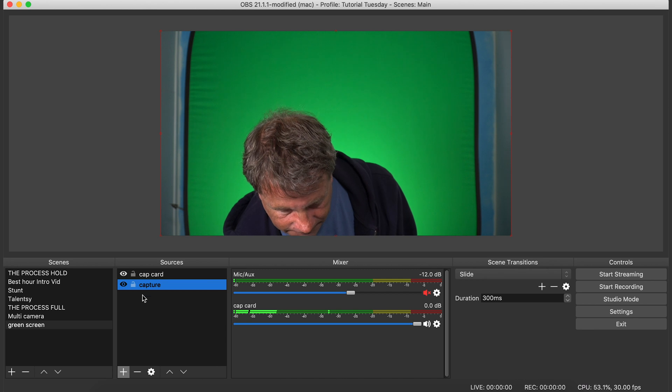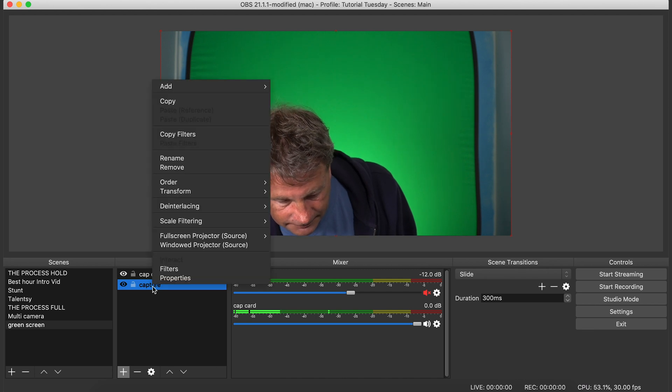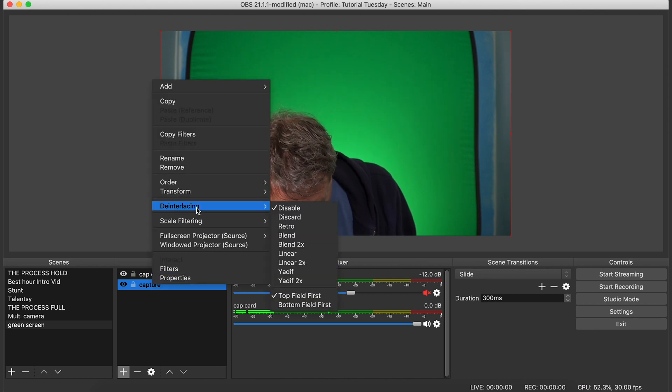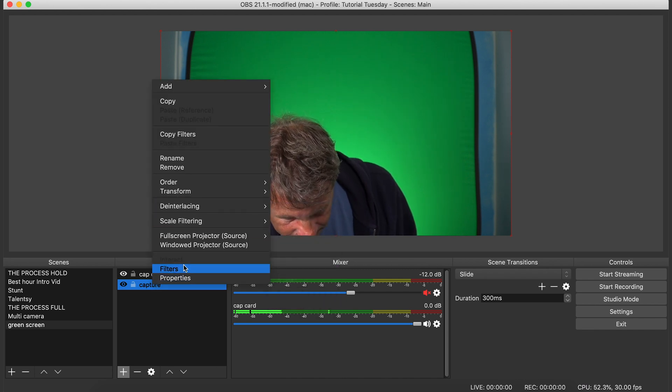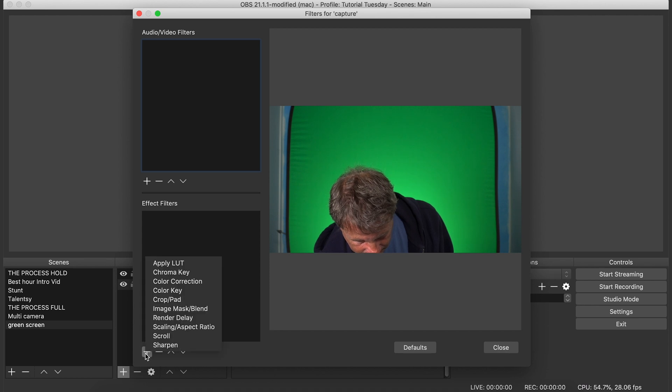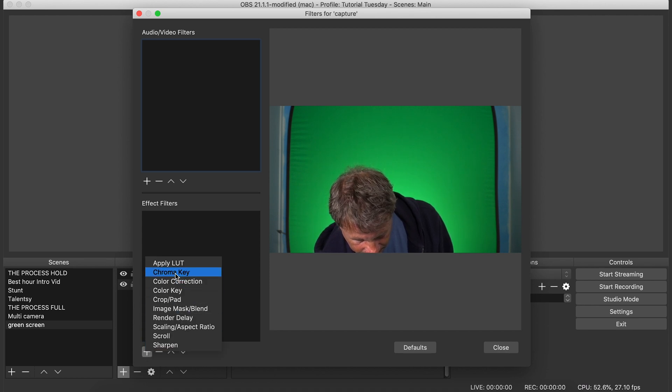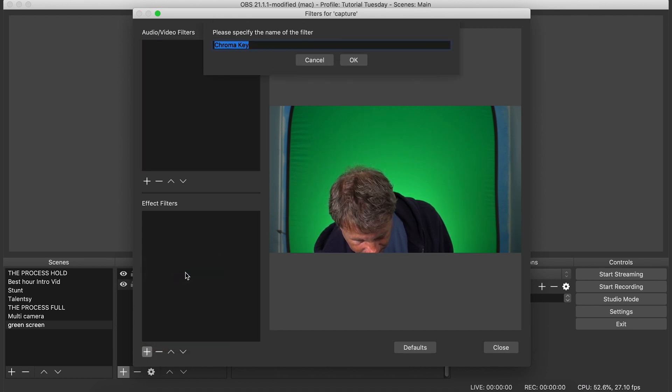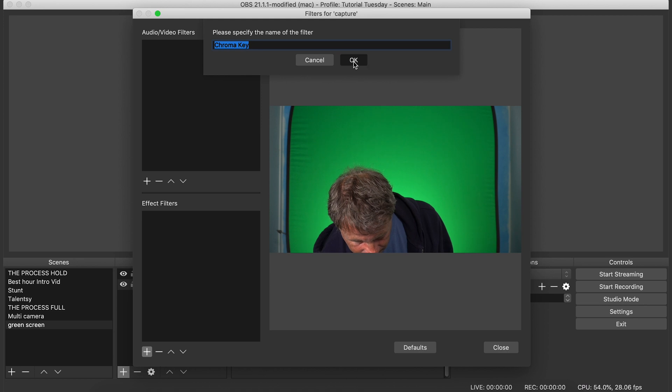You right click on your camera and you click filters. Then in effect filters, click the little plus and select chroma key. You can name it whatever you want or don't. It doesn't really matter.